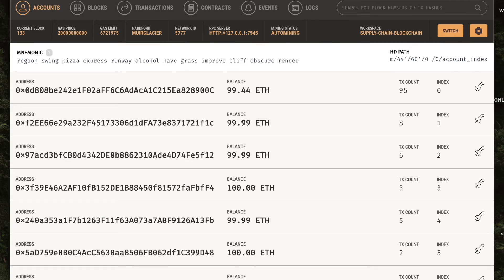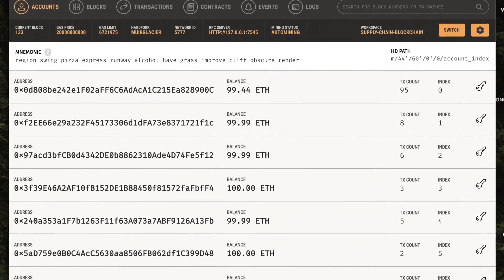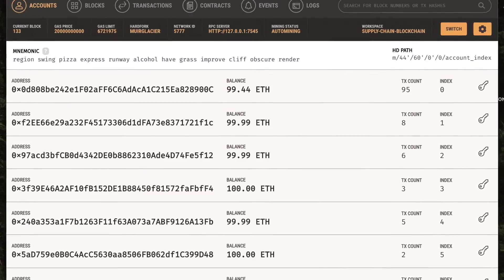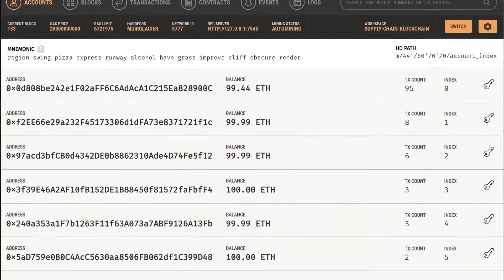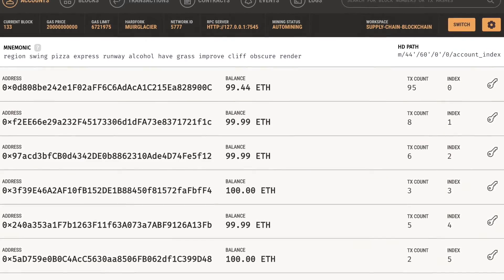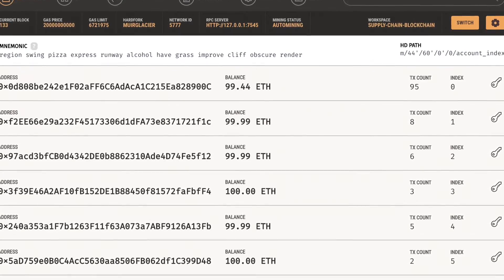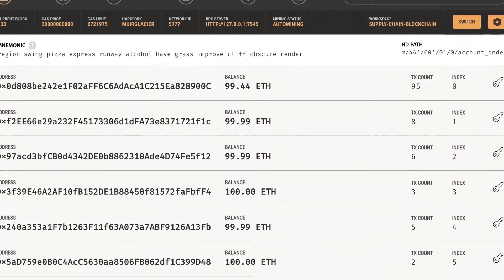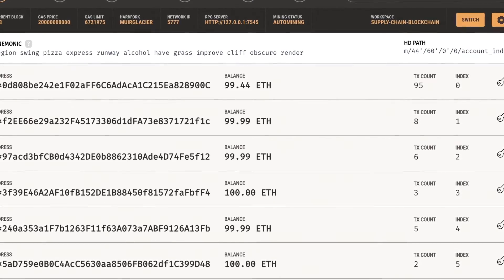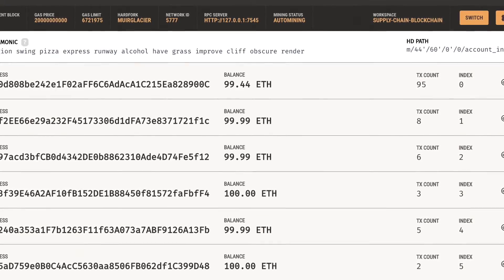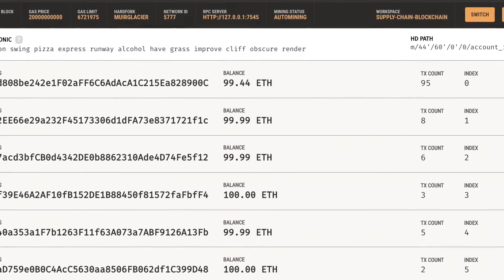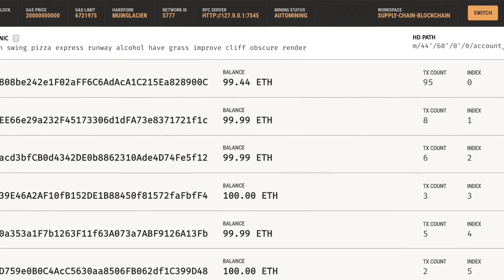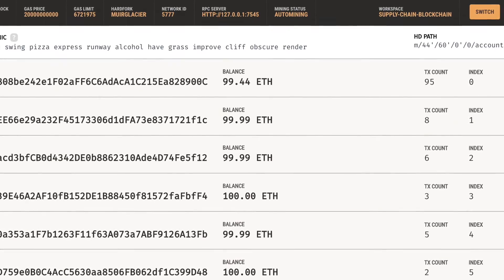Let's begin. I'm going to use this Ganache local blockchain which will provide us with 10 free accounts with 100 ether each. We are going to use those accounts to simulate a real world scenario for this pharma supply chain. Now let's move on to the application.